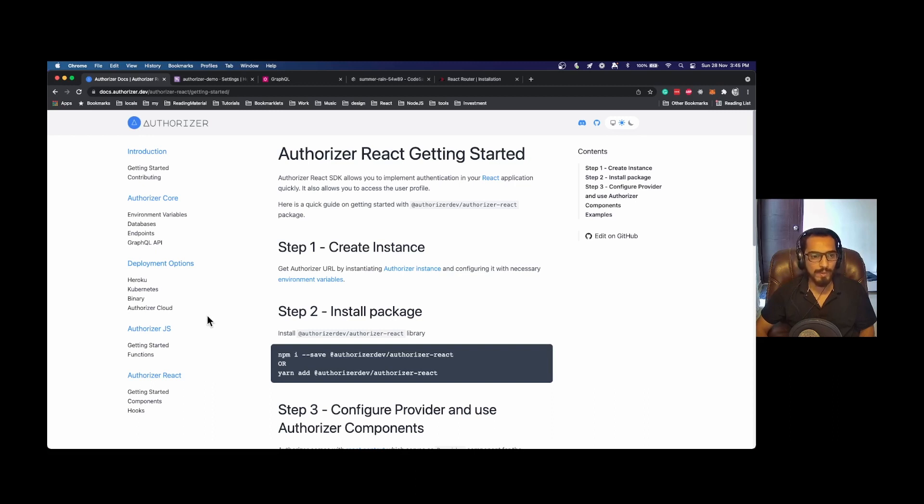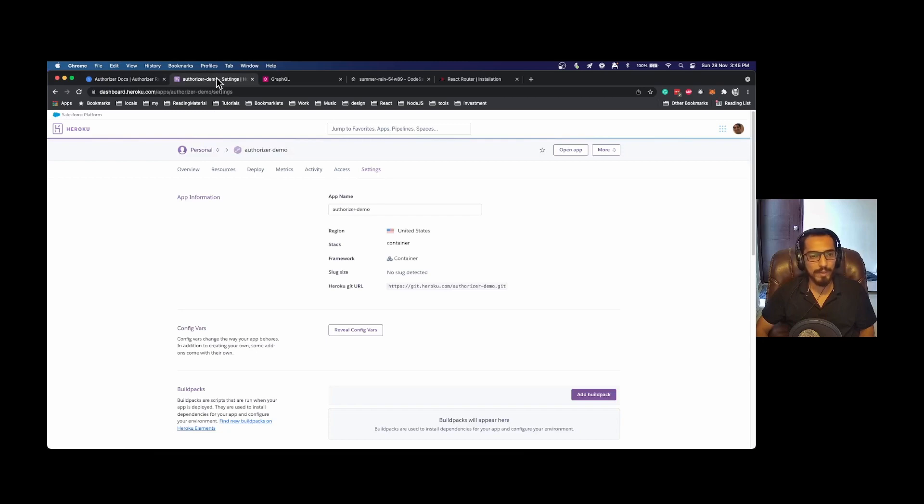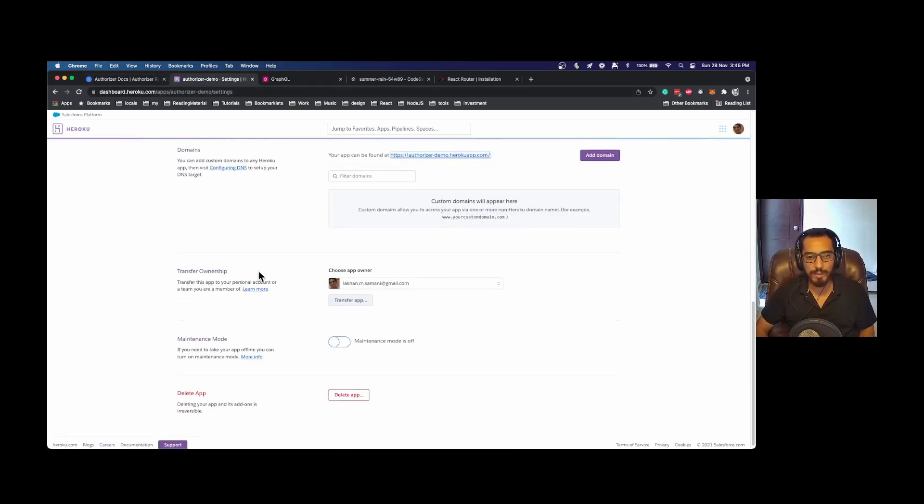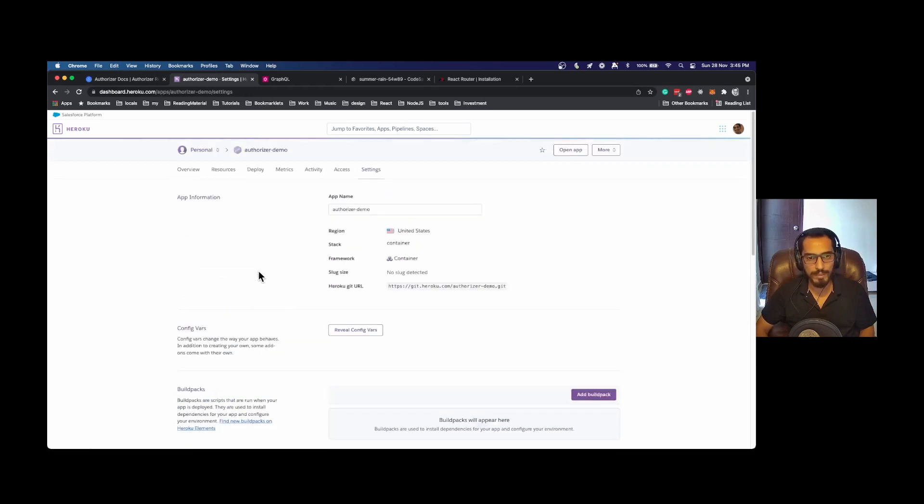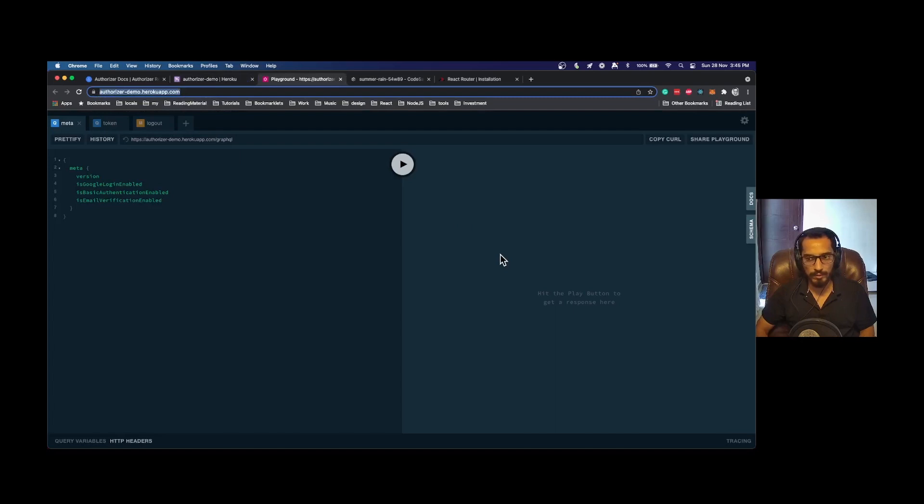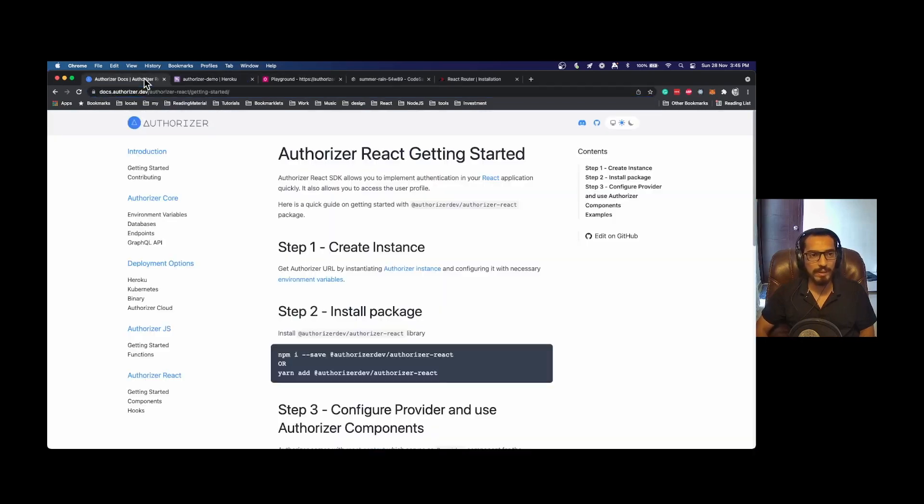For demo purposes I am using Heroku. We have created a one-click deployment for Heroku, and I already have a Heroku app in place. This is the URL for my Heroku app, and I get the GraphQL playground out of the box and also a login page.